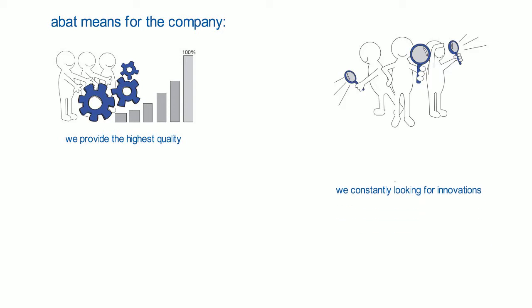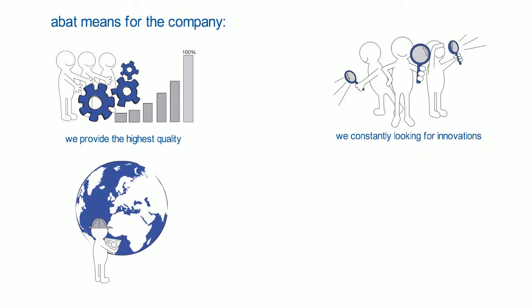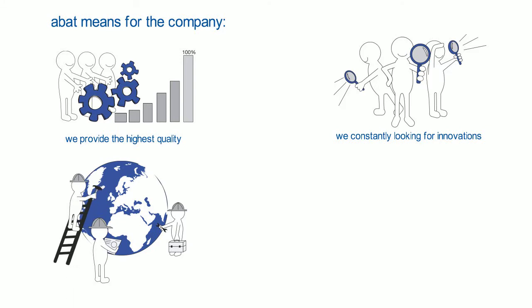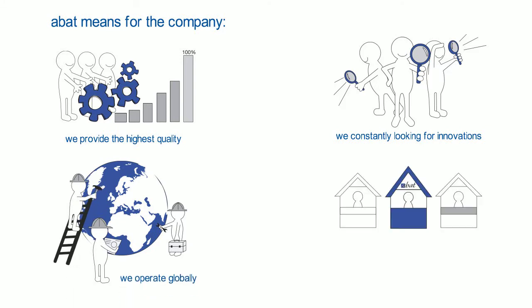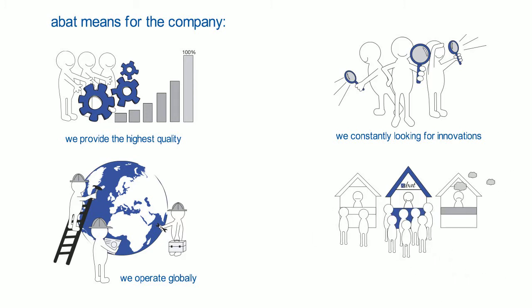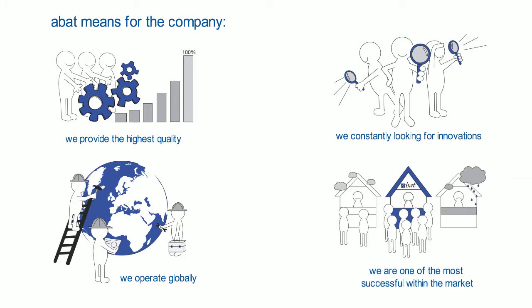We constantly look for innovations. We operate globally. We are one of the most successful companies within the market.